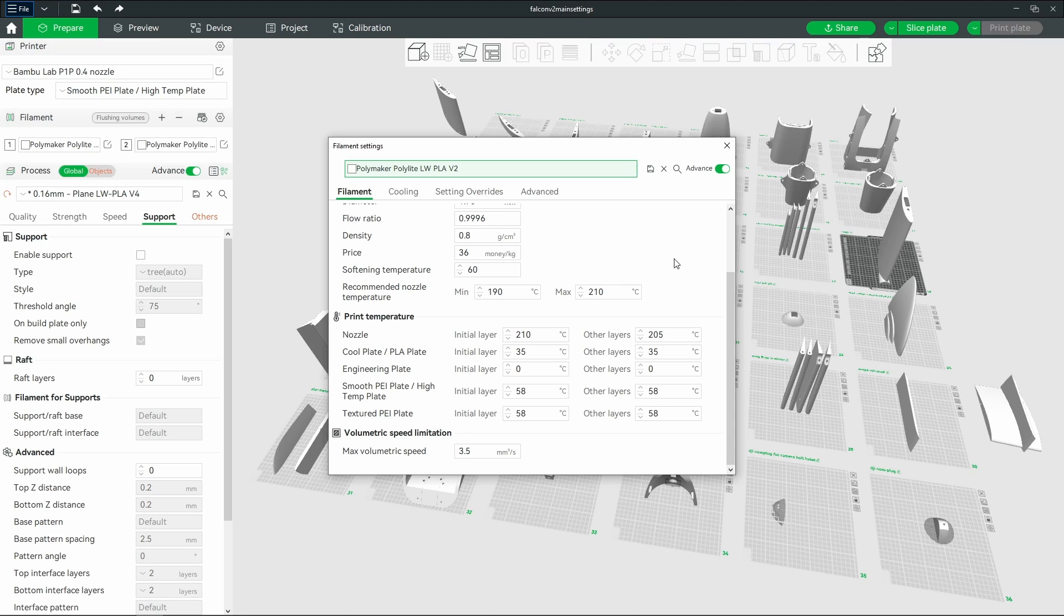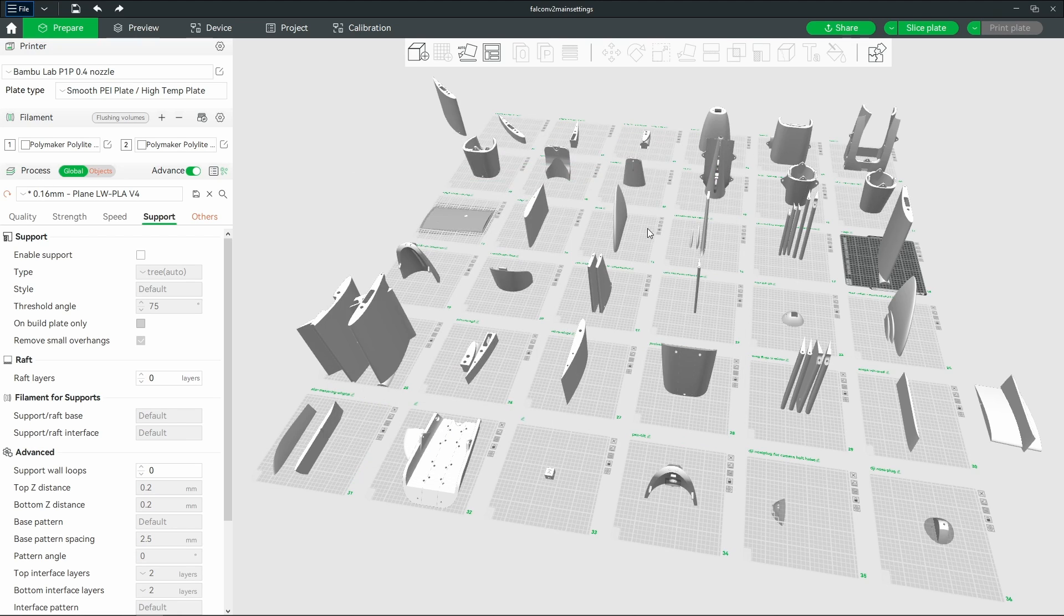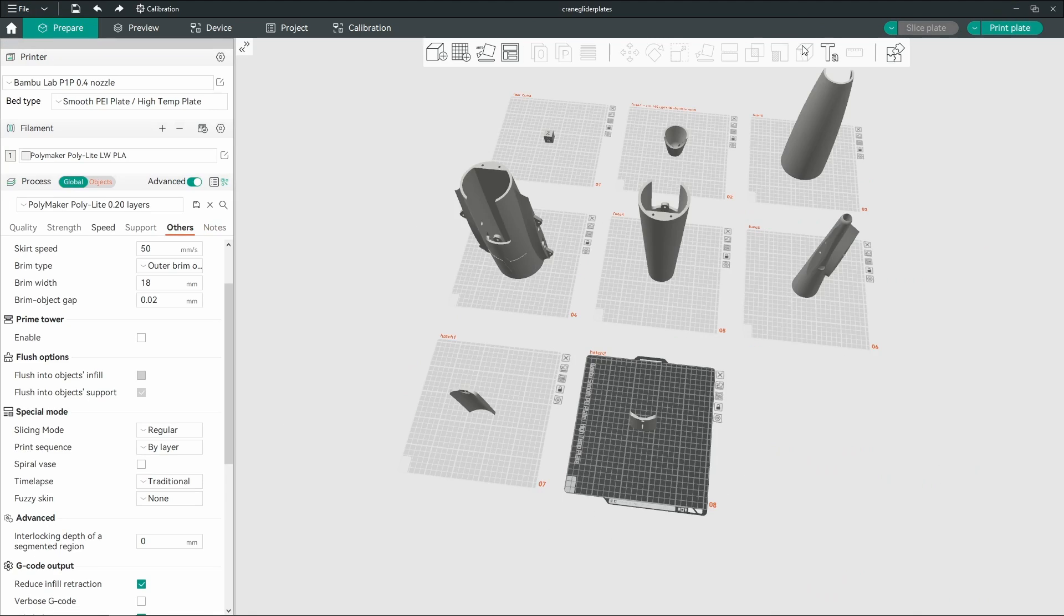So this is the reason why I got into Orca slicer, because there are settings that it has that you cannot get in Bamboo Labs. And I thought, oh, you know, so much work to figure out a new slicer. I will tell you, game changer, game changer.